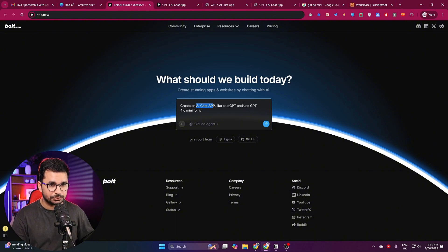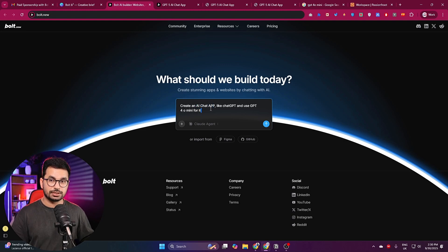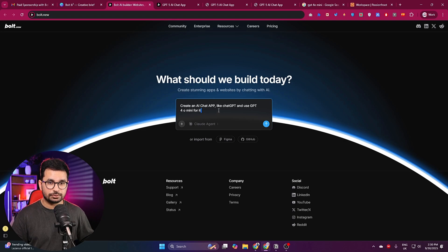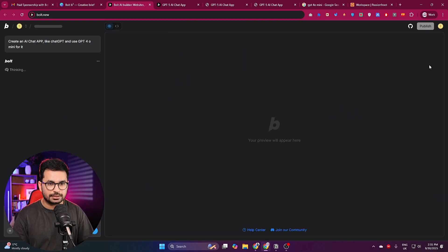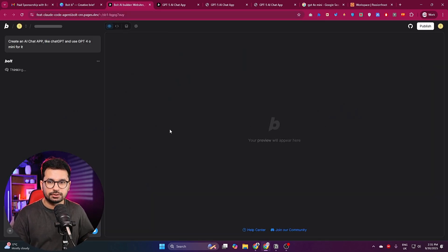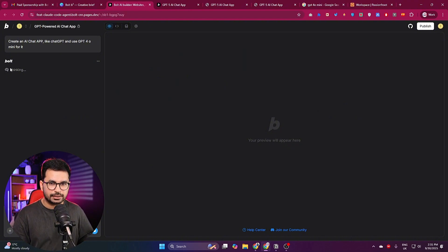The prompt is: I want to develop an AI chat app like ChatGPT — use GPT-4o mini for it. Just to give you an idea and show you the capabilities of this AI model, I'm developing a simple ChatGPT-style application. This is a simple prompt; we could make it more complex, but I'll just press Enter.